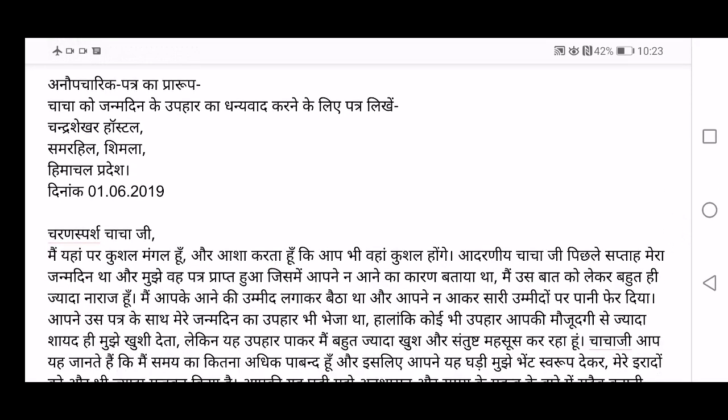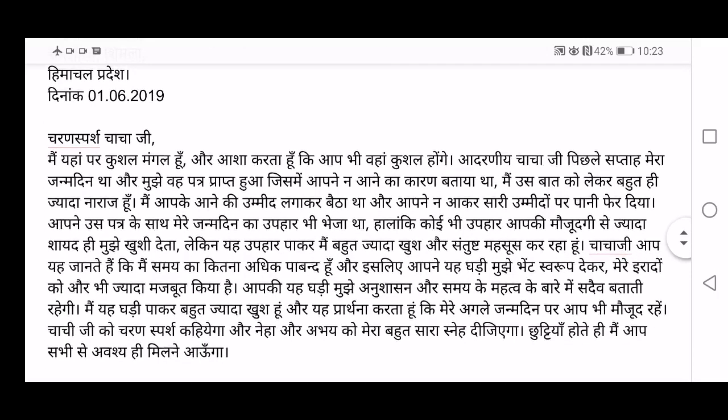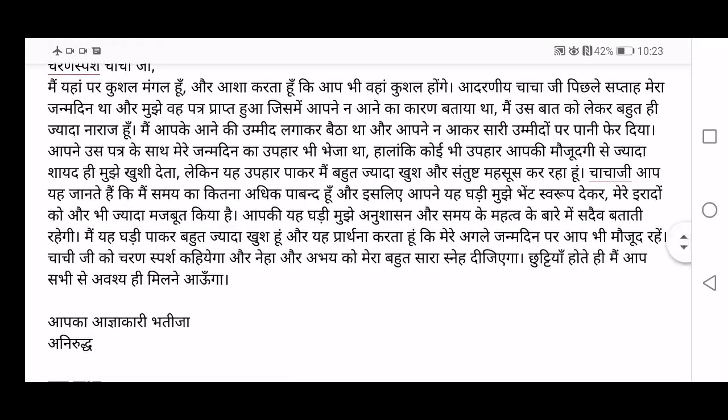Next, Anopcharik Patra — that is informal letter. The example is: Chacha ko jan dinke upahar ka dhanyavad — you are writing a thank-you letter to your Chacha, your father's brother, who sent you a birthday gift. Start with your address — Chandrasekhar Hostel — then Dinank — date — then salutation. Chacha ji — meaning I am touching your feet — or Priya Chacha ji — Dear Chacha ji. Out of love and respect, whatever salutation you want, you can use.